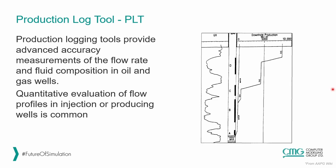On the right-hand side, we can observe an example of a PLT. In this case, we have a well that has four different intervals that are being perforated, A, B, C, and D. And we have here the production, the cumulative production. So we can observe from which interval we are producing more. In this case, interval D and interval C are the ones that are contributing the most of the production, and A and B are not contributing that much.